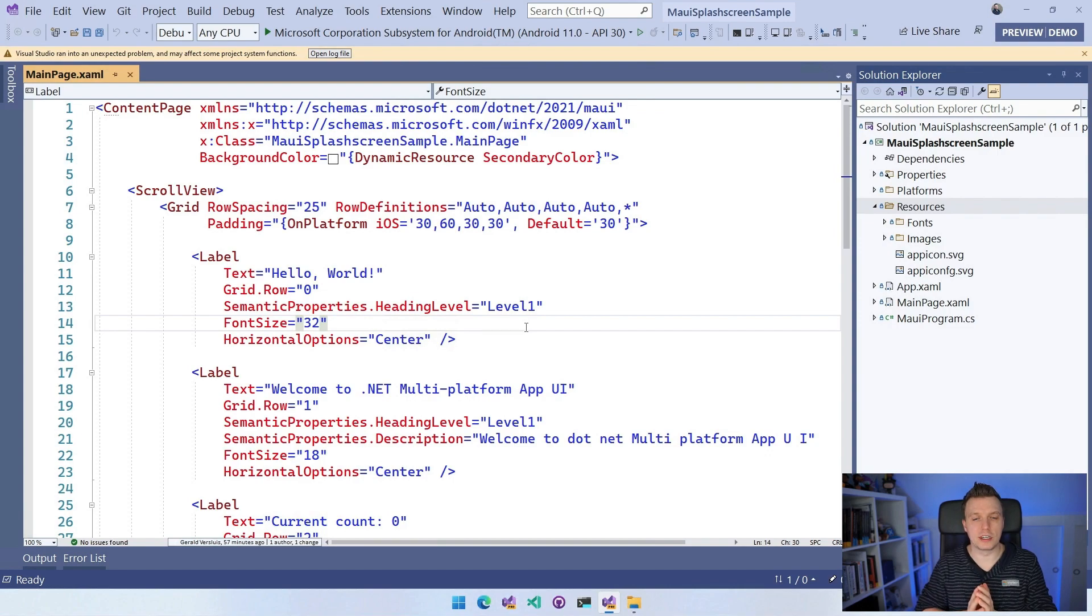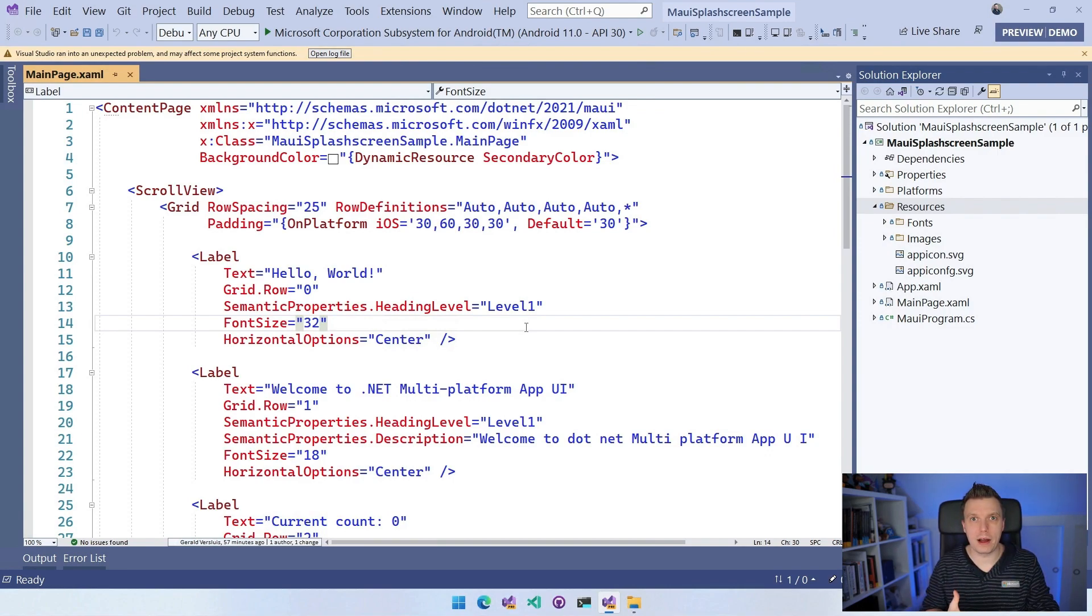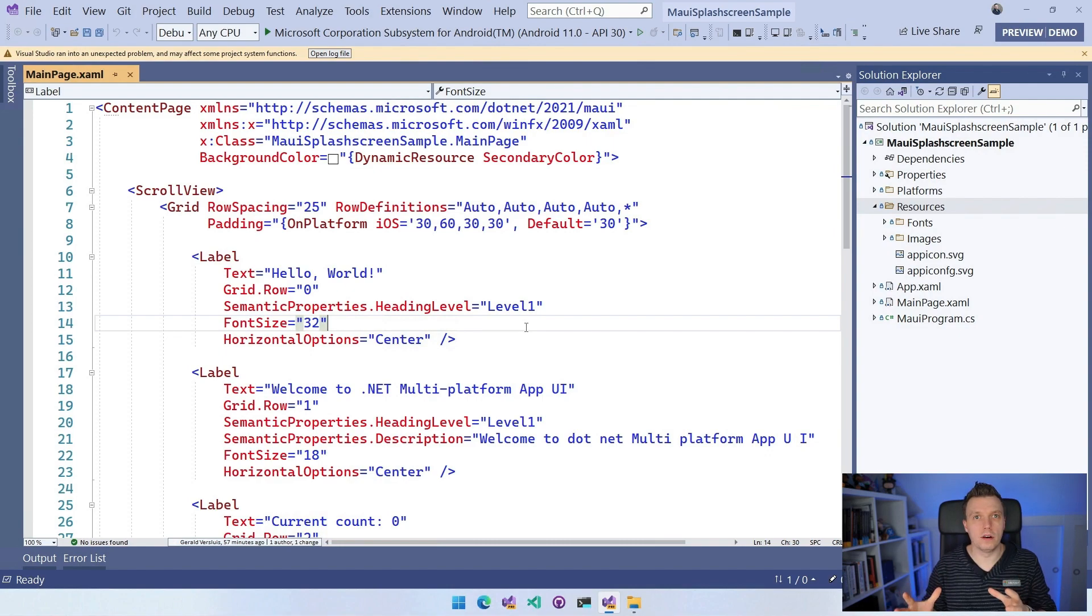So you now have the iOS, Android, Windows, macOS, all the projects in one project, and that's really cool.